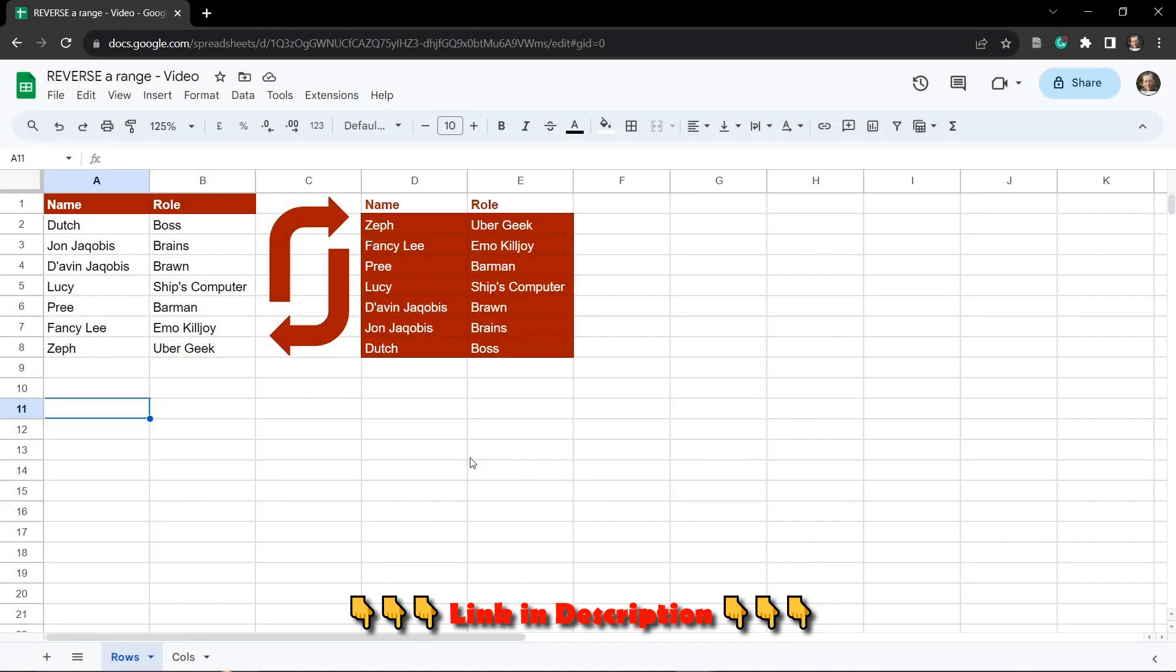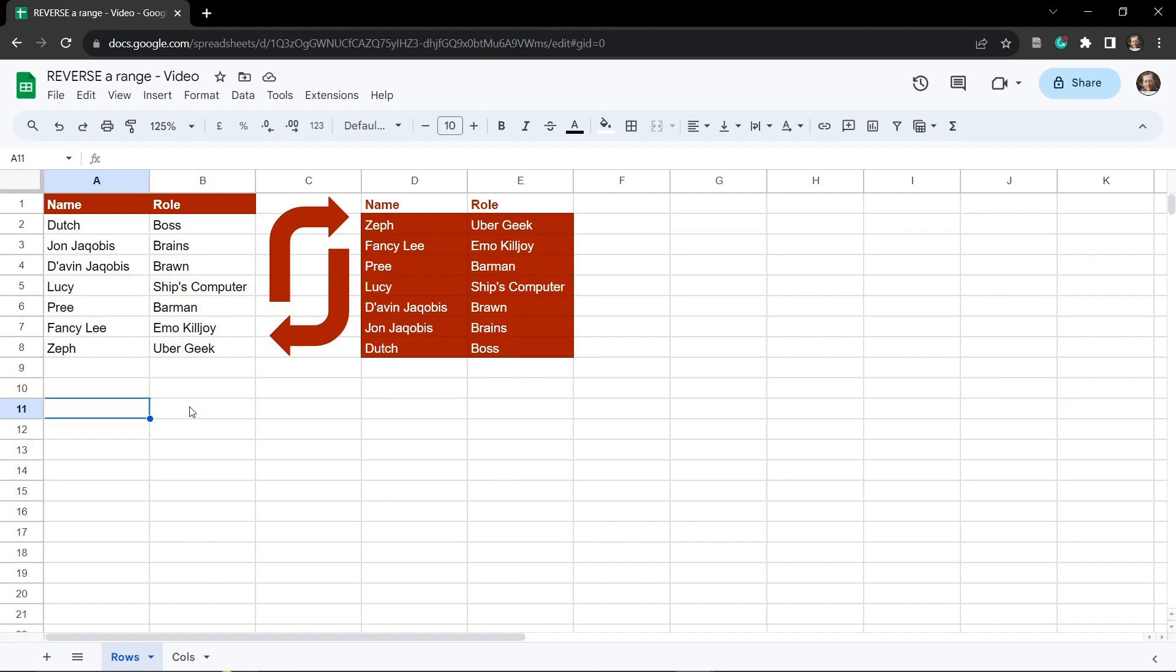Sometimes you just want to flip the order of a range in Google Sheets. Now as you can see in the example on the left here I have a list of names in no specific order.